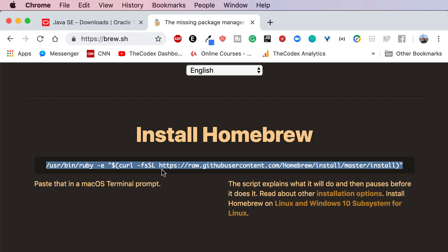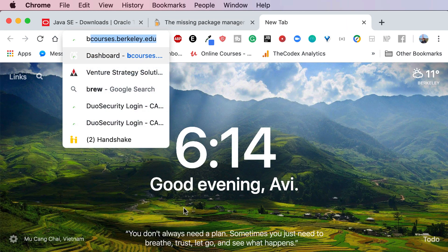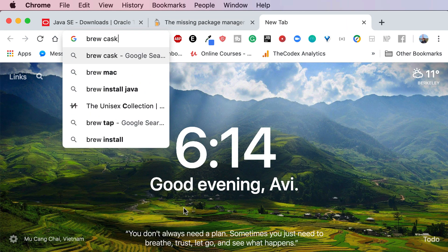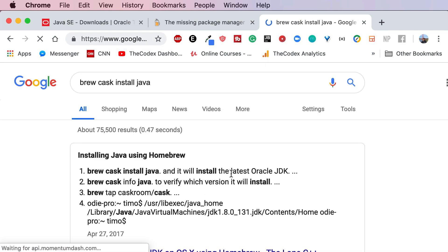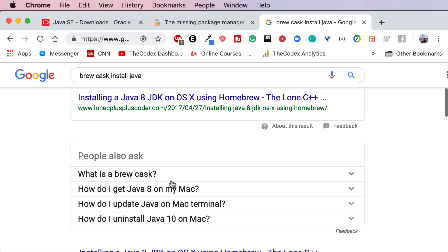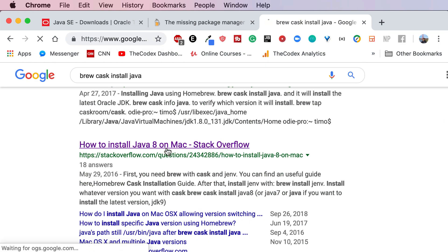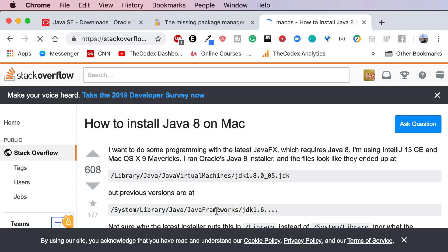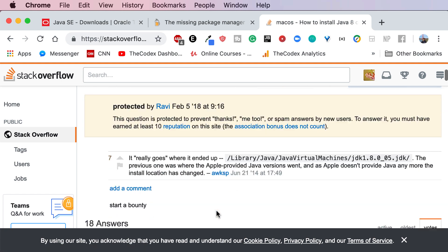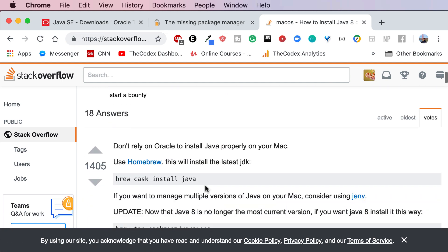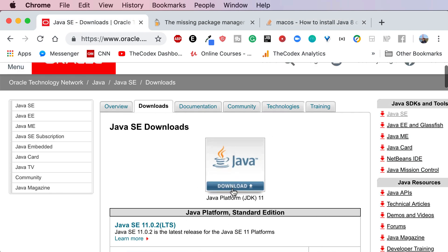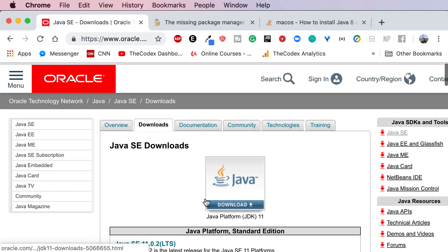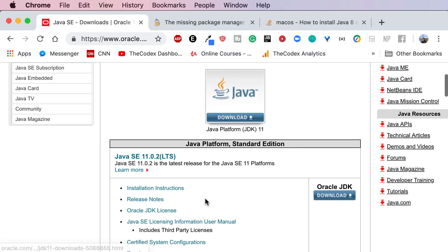So command C and command V and then what that does is that's gonna go ahead and install homebrew on my machine. After that if you just search brew cask install Java, that is the line you have to run. So after homebrew has been installed this is a very simple and easy way to install Java. Otherwise if you're running Mac, Linux, or any other machine just download Java from the Oracle platform itself.